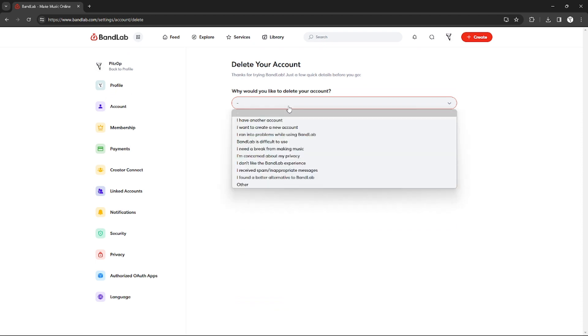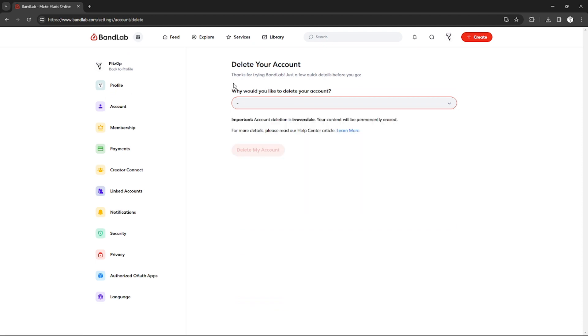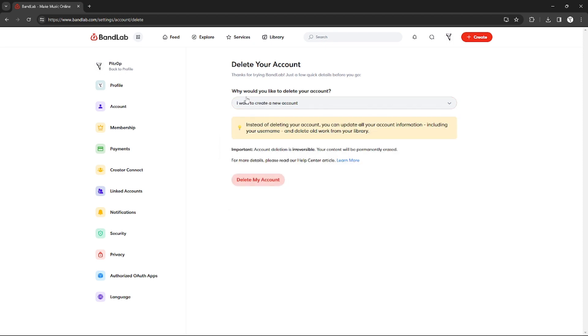You need to provide the reason why you need to delete your account and you can choose any of these. And as you can see, deleting your account is irreversible, so after deleting it you will not be able to recover it. So make sure you make up your mind before deleting your account.